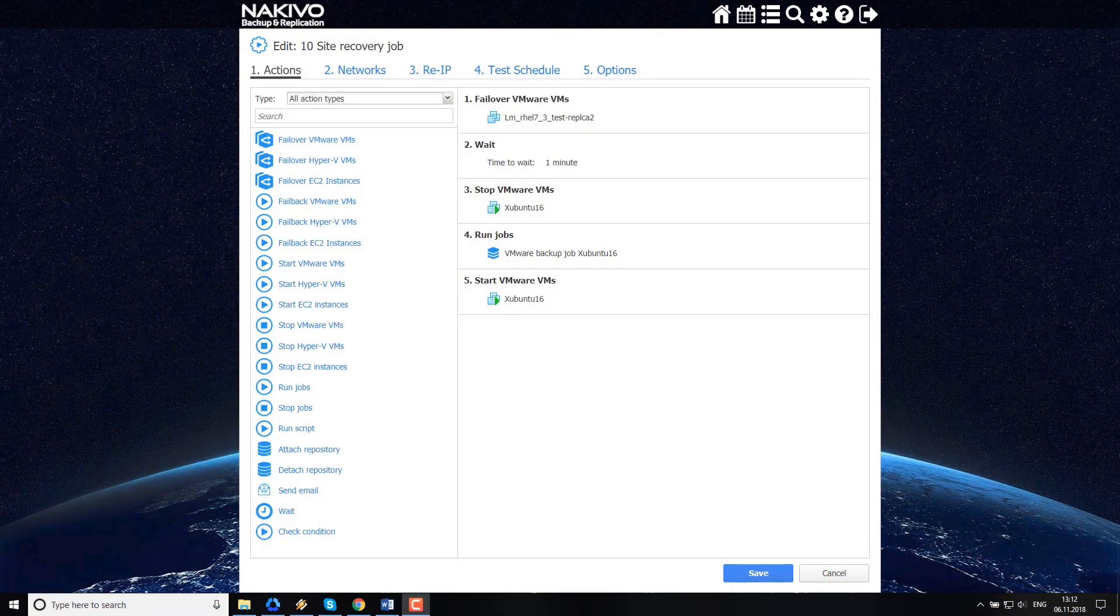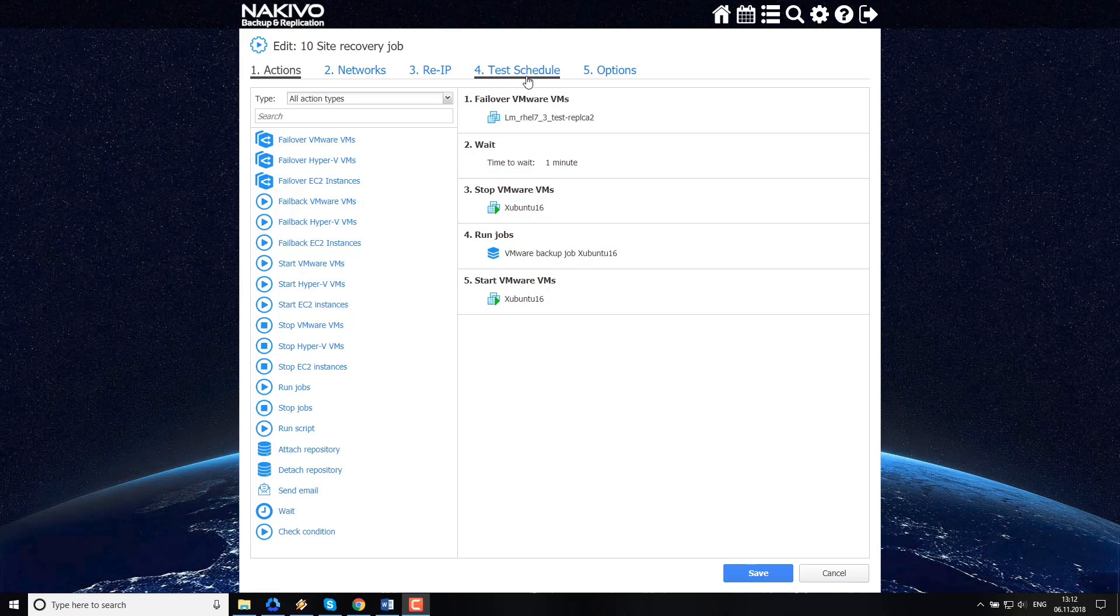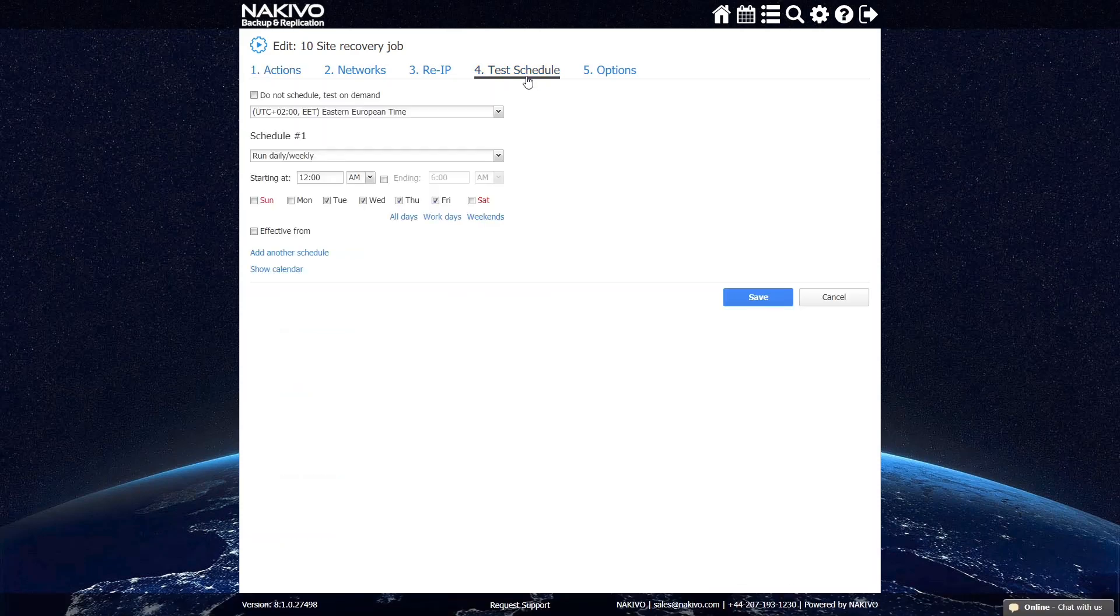Setting up a testing schedule for a Site Recovery workflow is an easy task. When creating or editing the existing workflow, this is the second-to-last step, right before the Final Options section.